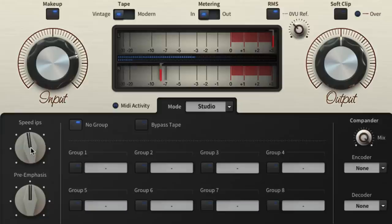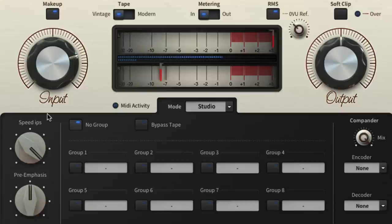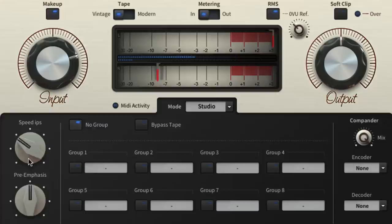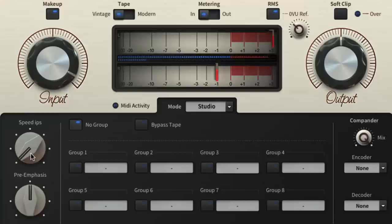The tape speed is controlled by the speed IPS knob which defaults to 15 IPS, inches per second. Speeding the tape up to the maximum 30 inches per second improves treble response and overall fidelity and reduces noise. Slowing it down to the minimum 1.87 IPS rolls off the top end, emphasizes the low mids and increases noise.